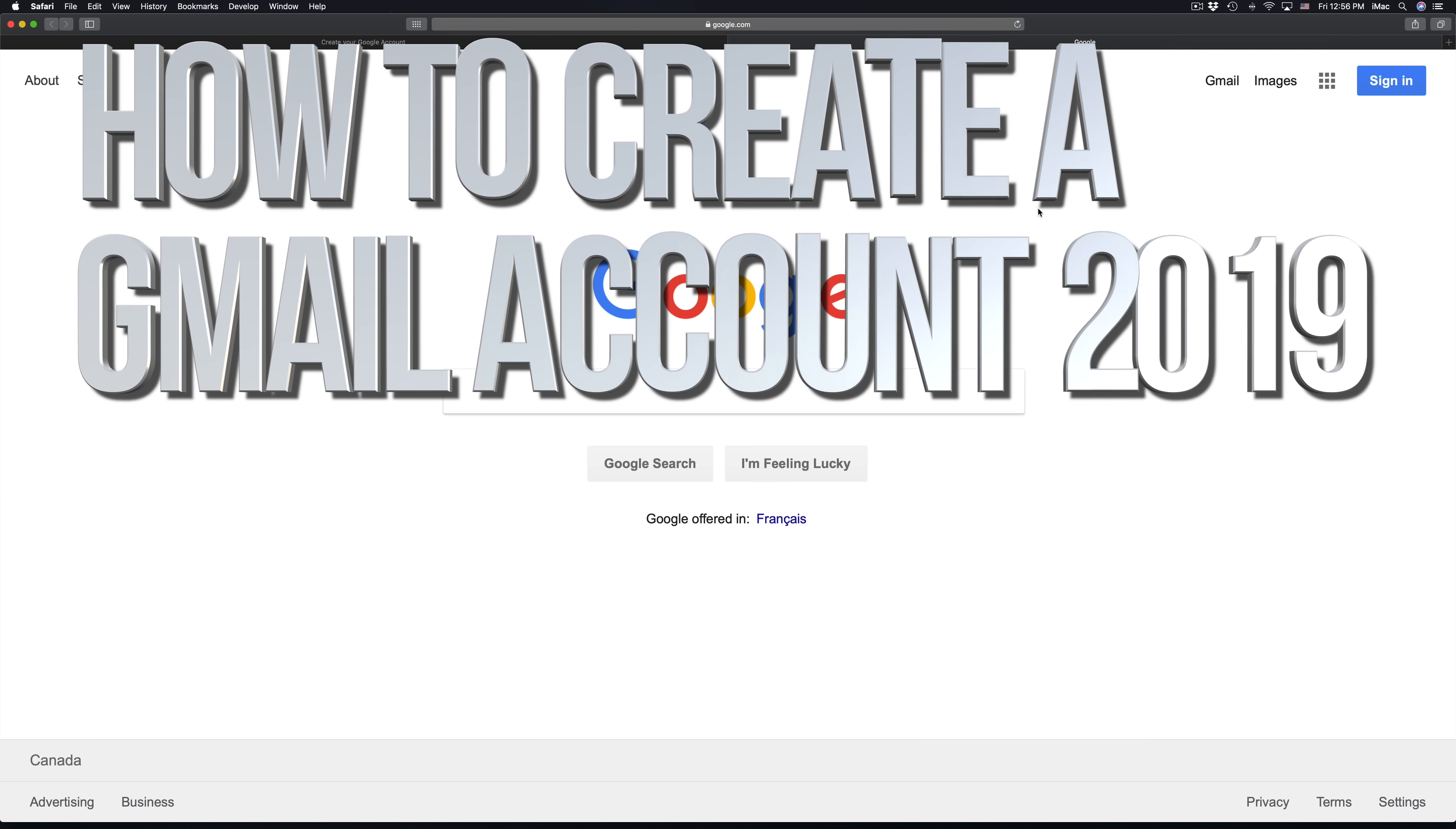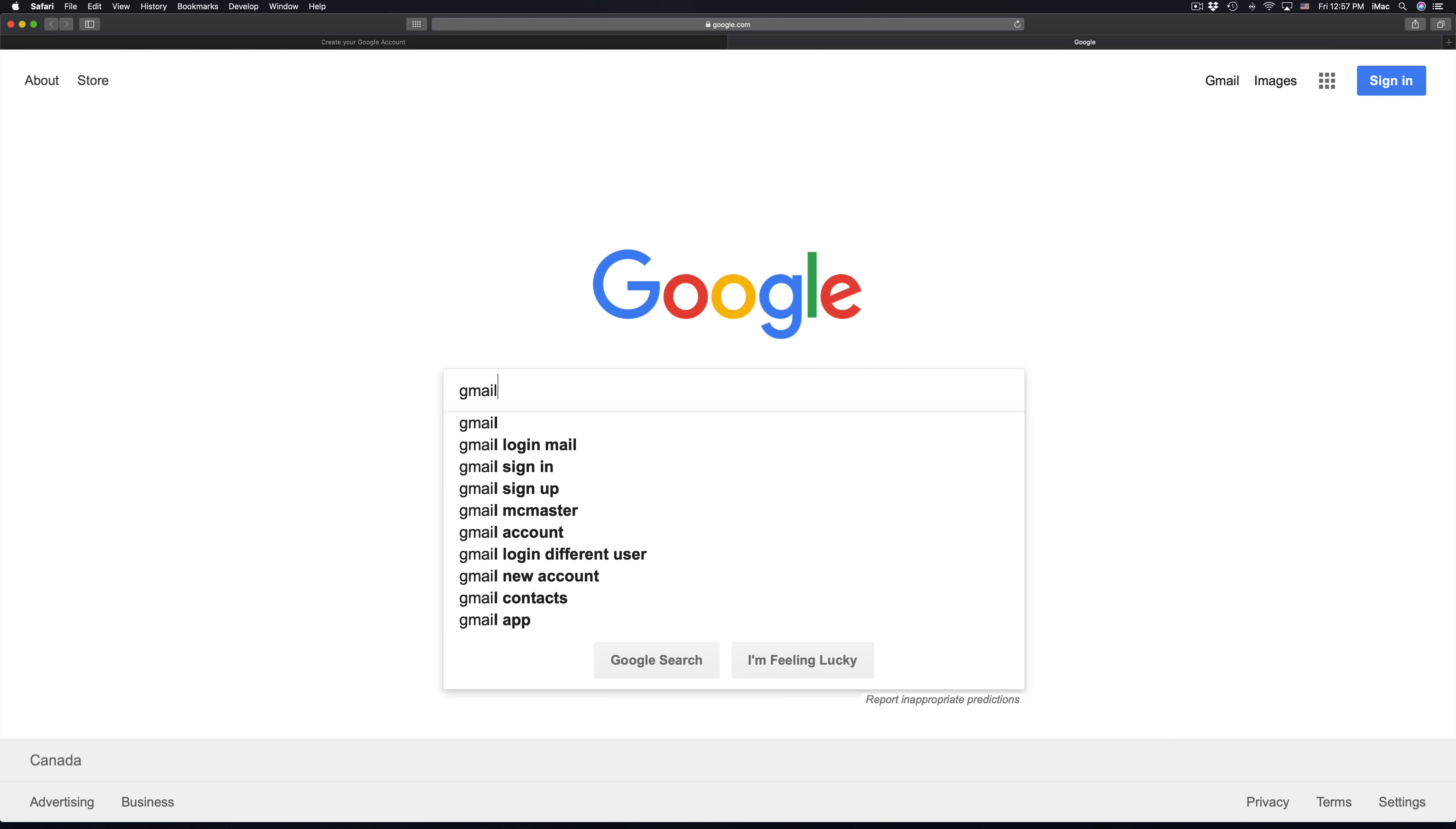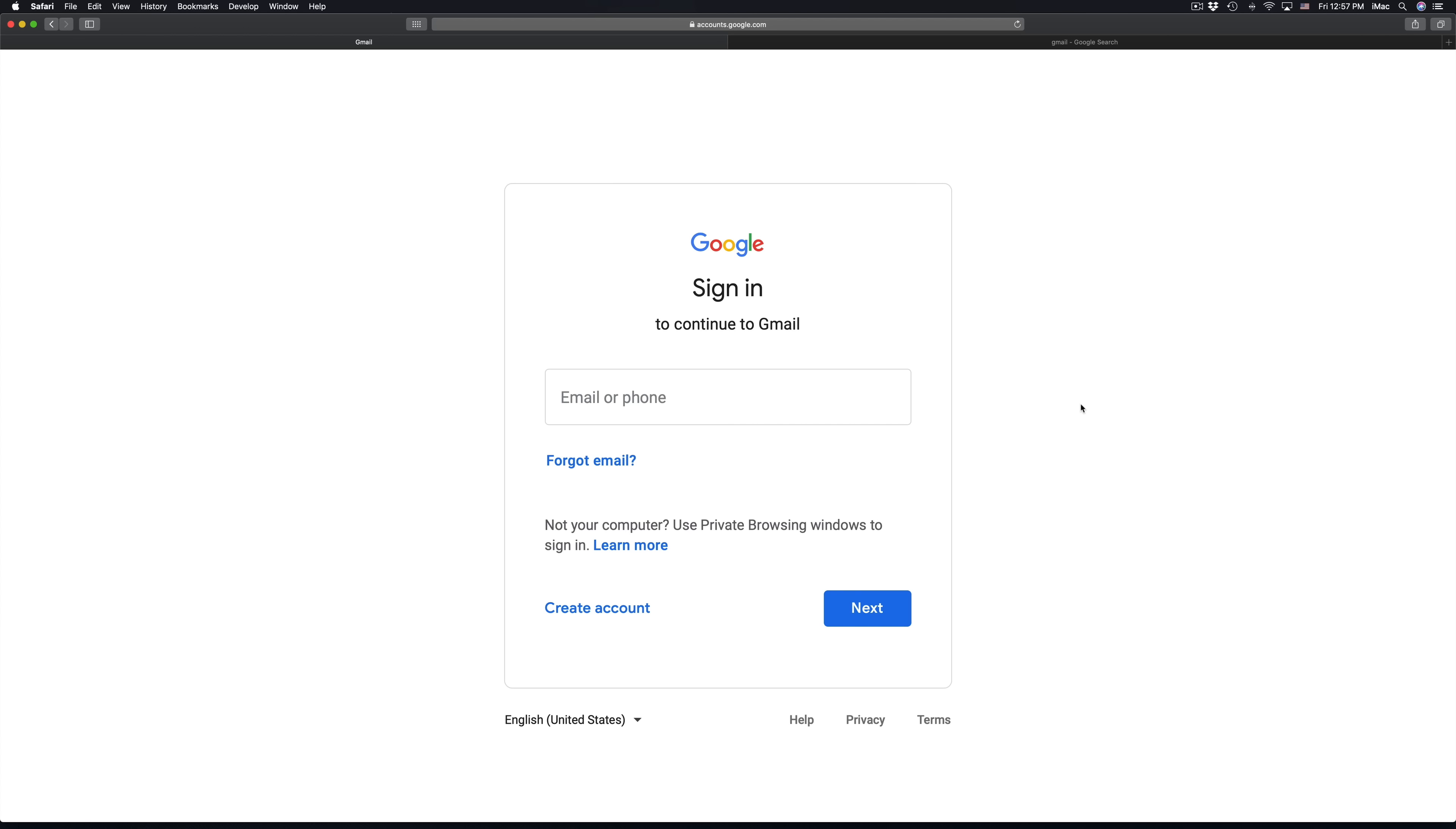Hey guys, on today's video I'm going to teach you how to create a Gmail account. Right now in any web browser under Google, just type in Gmail. Once you search up for Gmail, you'll see the very first option will say Gmail right here.